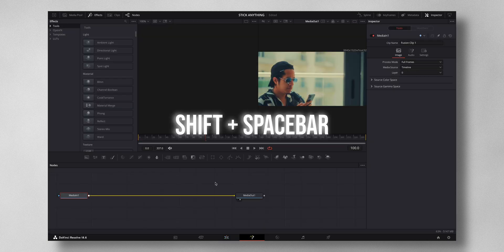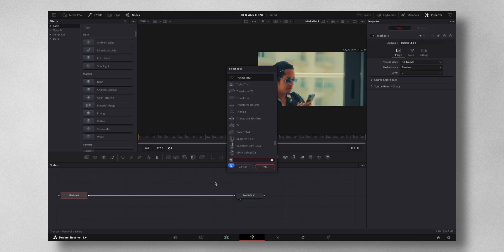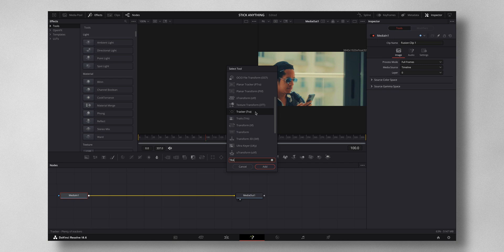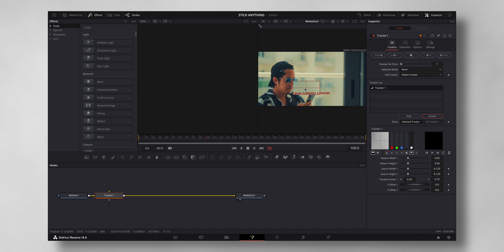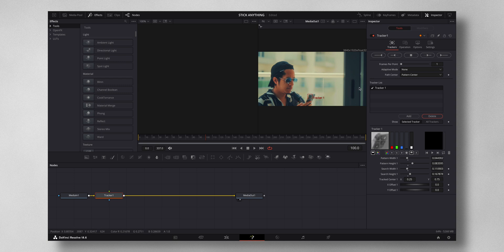Click Shift plus Spacebar and search for Tracker, press Add, and select the point where you want to track. In this footage I want to track the phone right here. Once you have the point marked, change the Adaptive Mode to Best Match to get the best results.